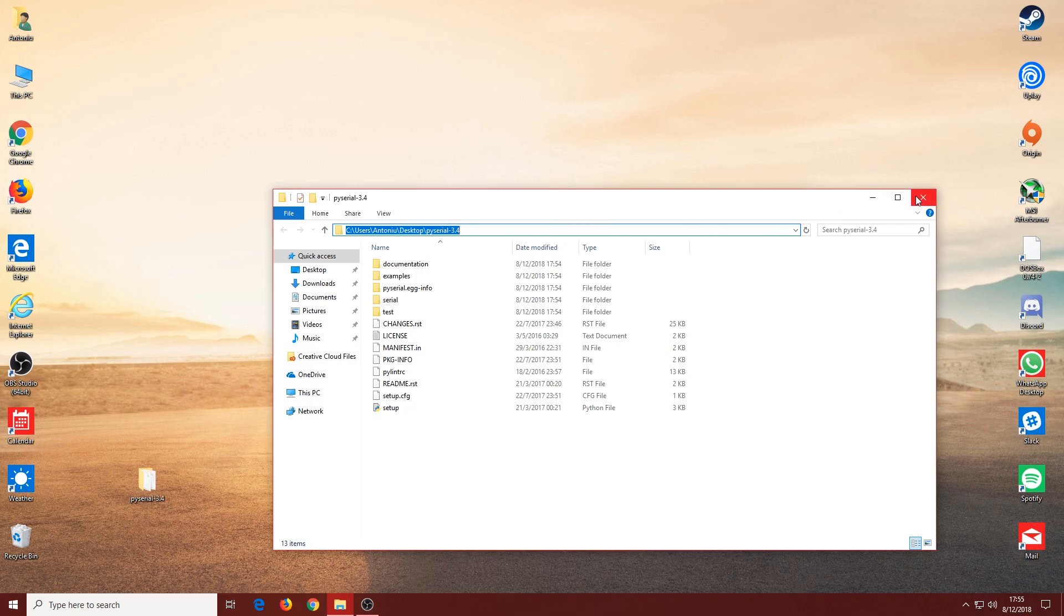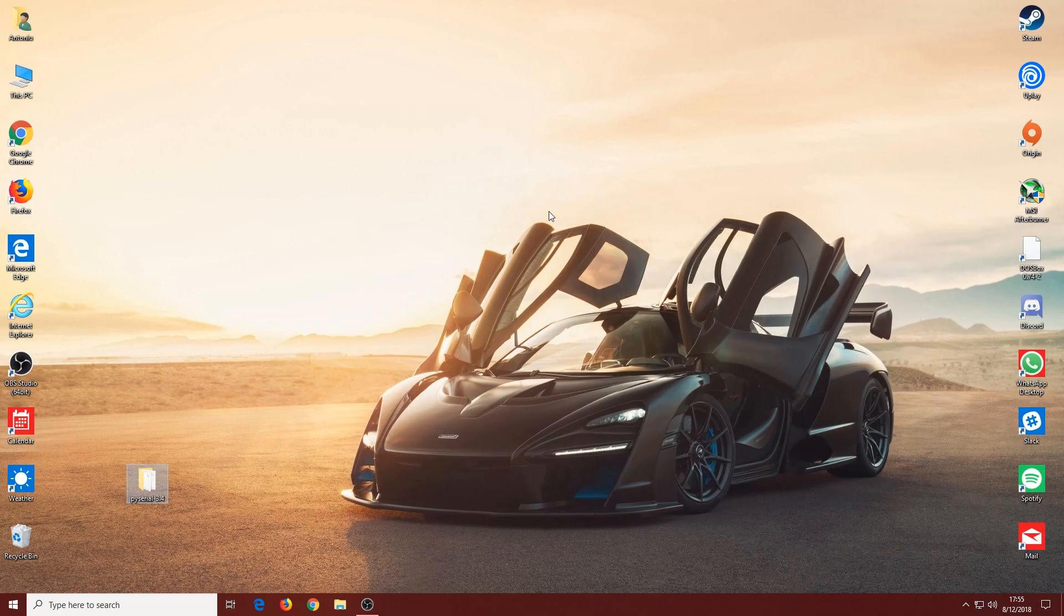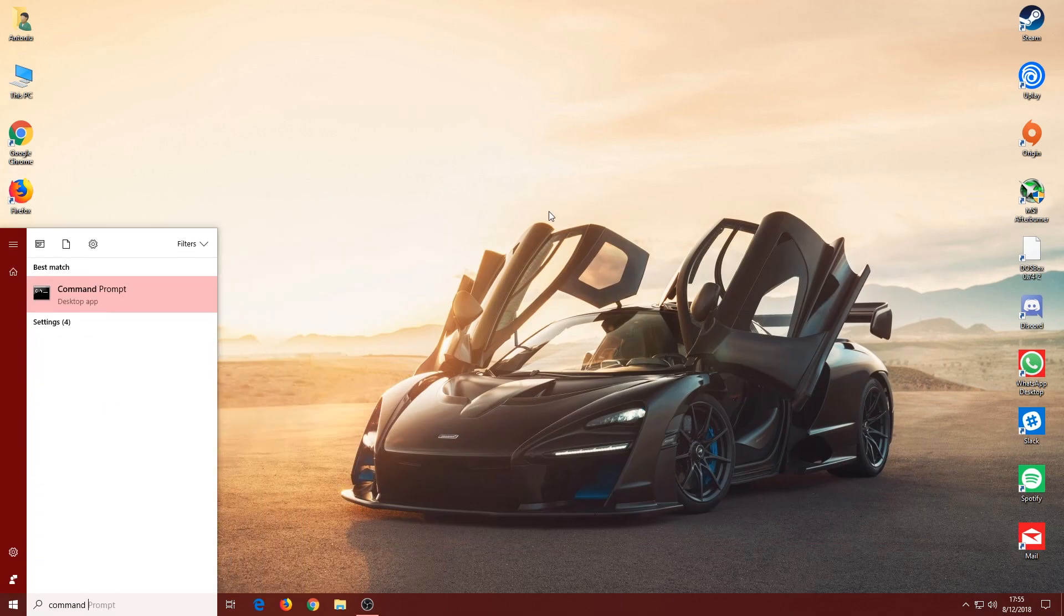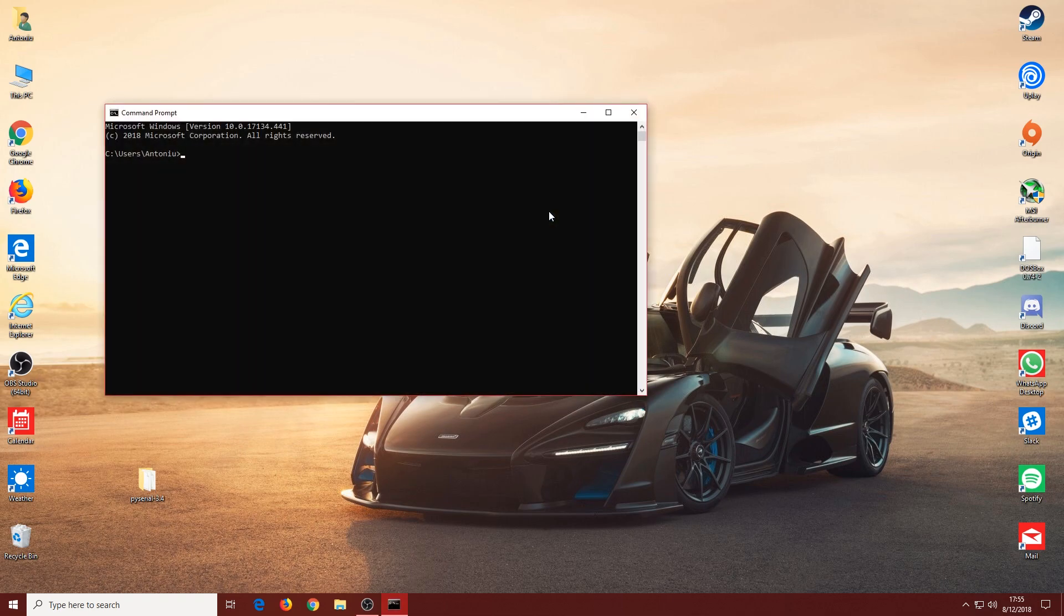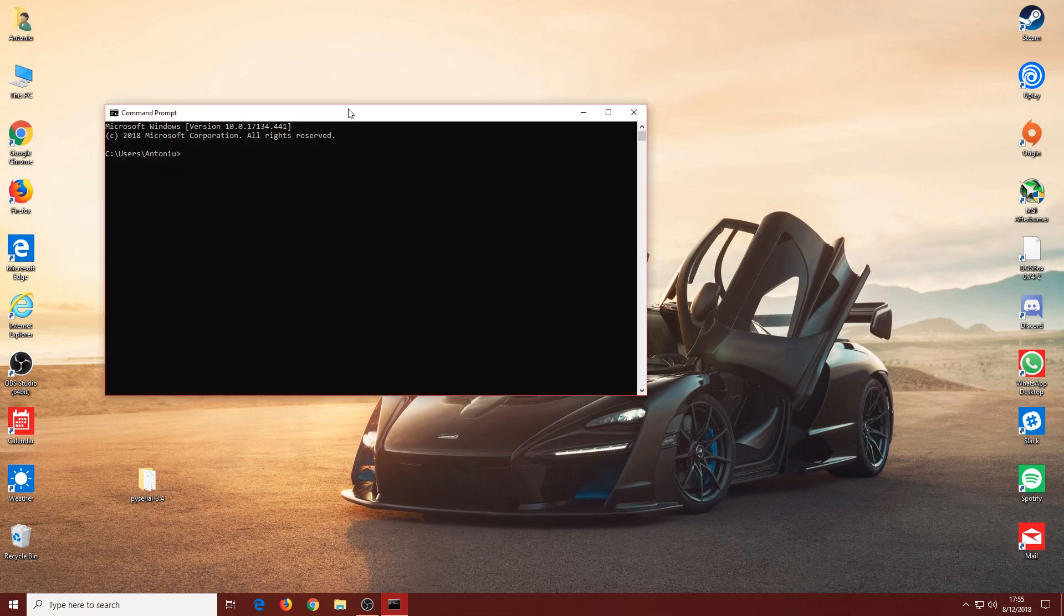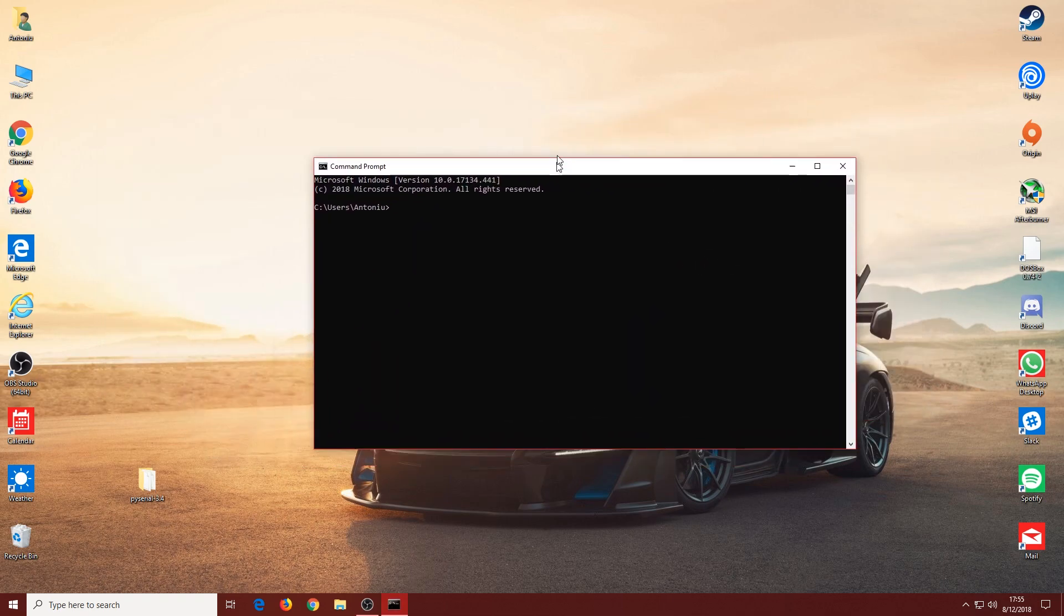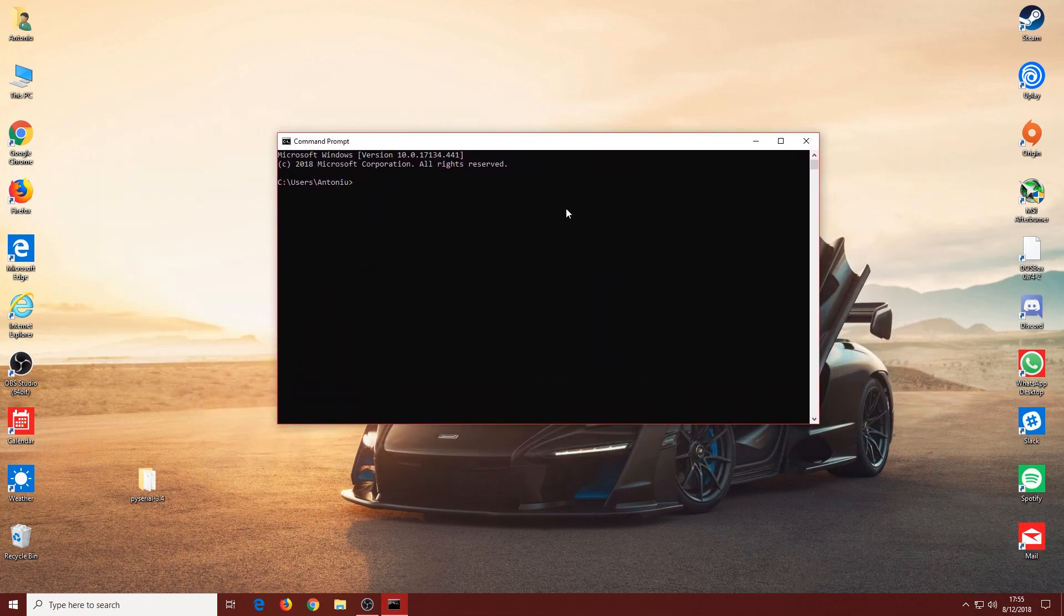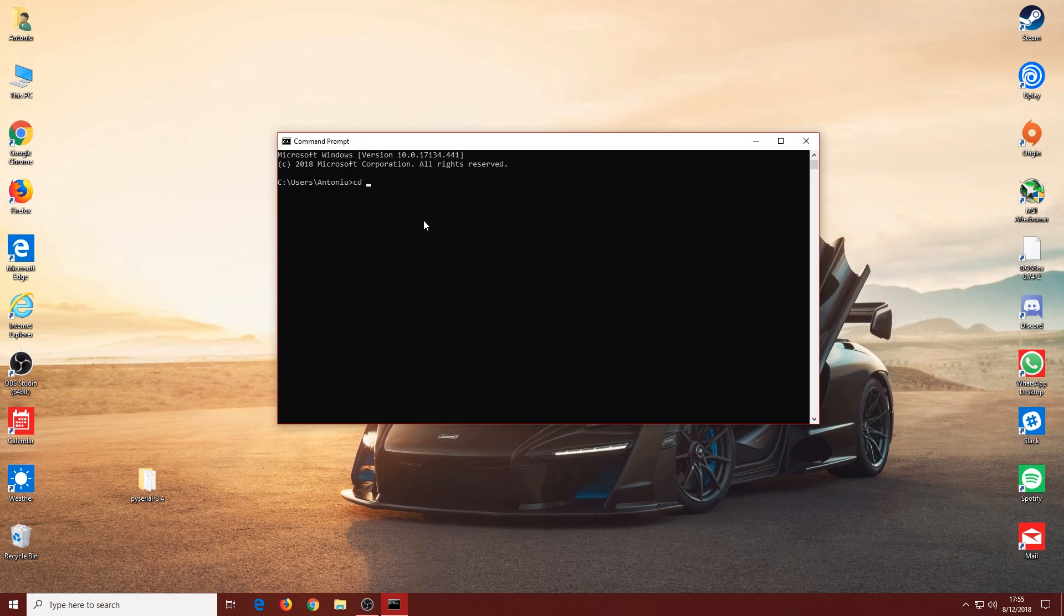What you want to do is open up Command Prompt again. We're going to have to enter the folder we just extracted. In order to do that, we're going to type in 'cd', then paste that path, and now we basically open the folder by pressing Enter.